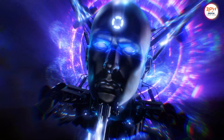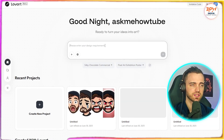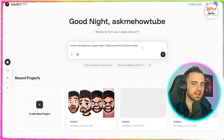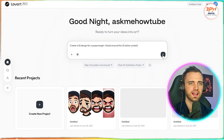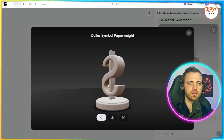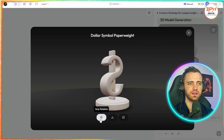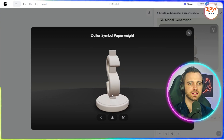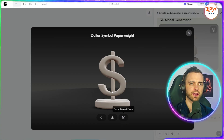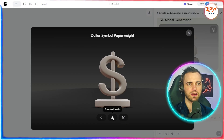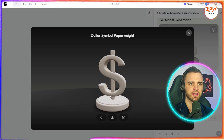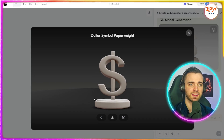Let's jump into the 3D design element of this platform, because it is truly groundbreaking. We type in: 'create a 3D design for a paperweight styled around the US dollar symbol,' just to see what it comes back with. In a very short amount of time, it's created a full 3D model that looks exactly like a paperweight. We can stop the rotation, rotate it ourselves, and the complexity of what it's done is ridiculously good. We can export the current frame as a picture or download the entire model as a GLB file to import into other programs — or even 3D print it.